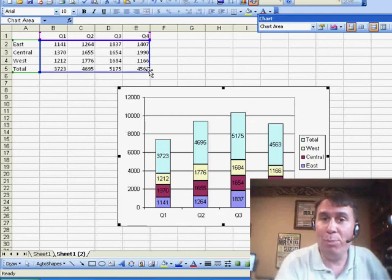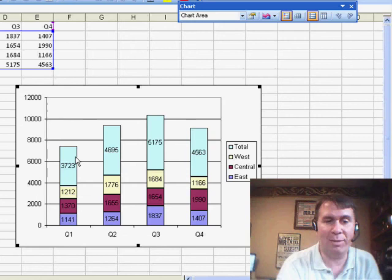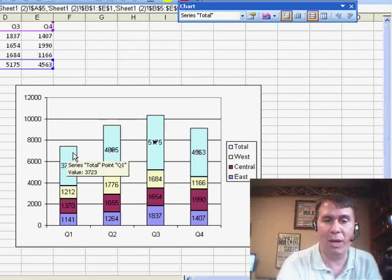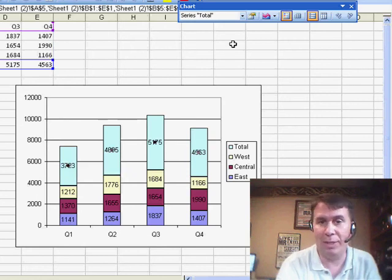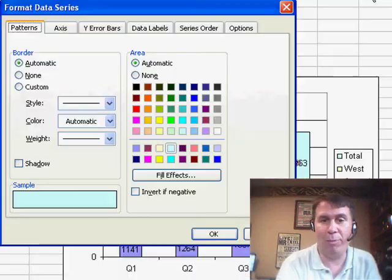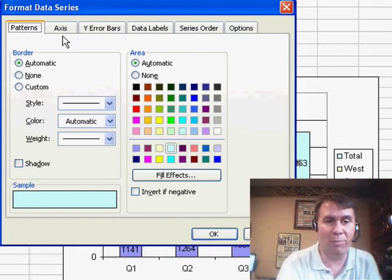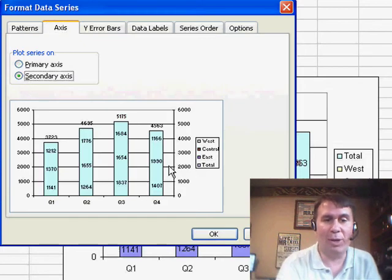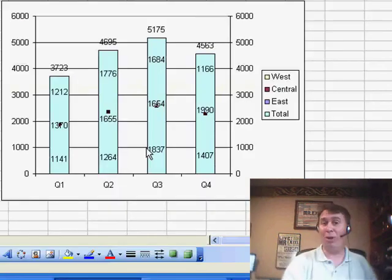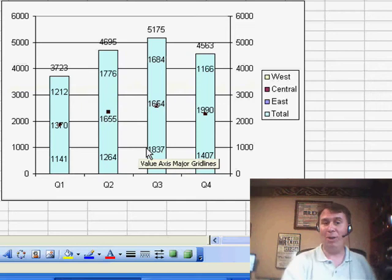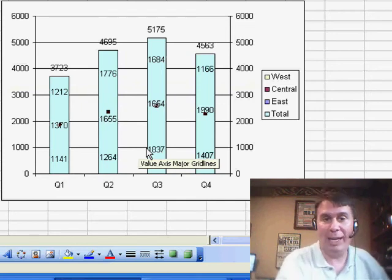but I want to move that total to a secondary axis. So I'm going to click on the fourth series, the total series, and we'll click on Format Data Series. On the Axis tab, say we're going to go to the secondary axis. Now, initially, this is horrible because what it's doing is it's covering up the other three.